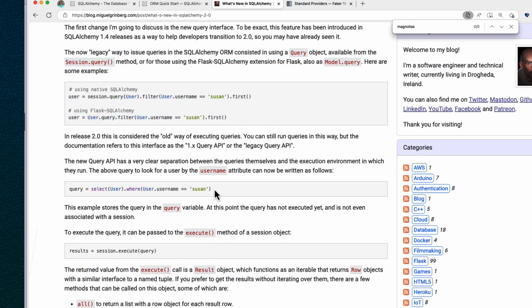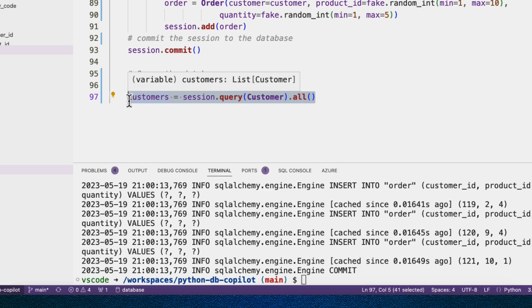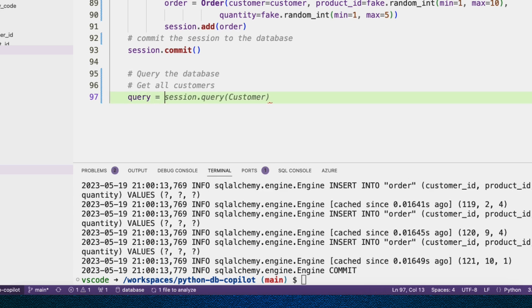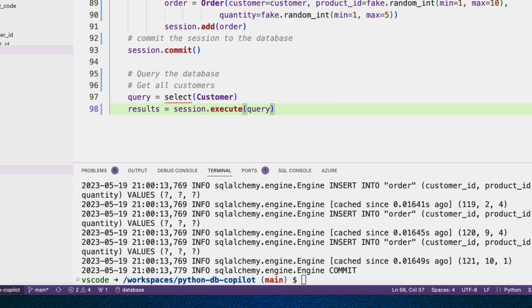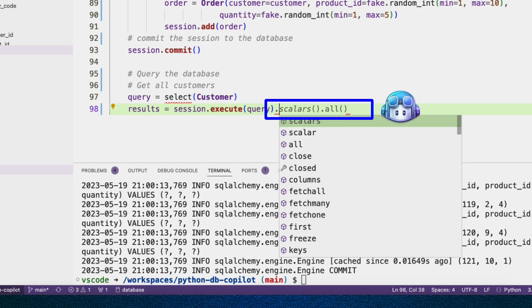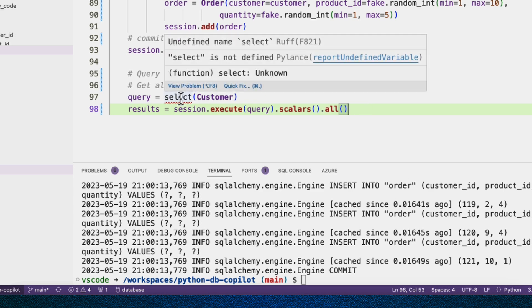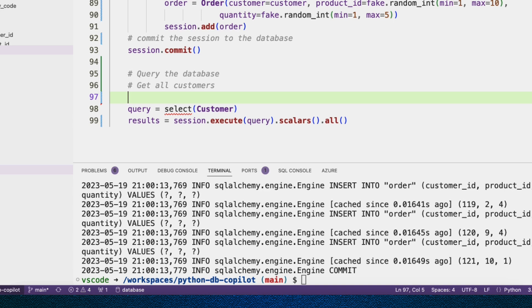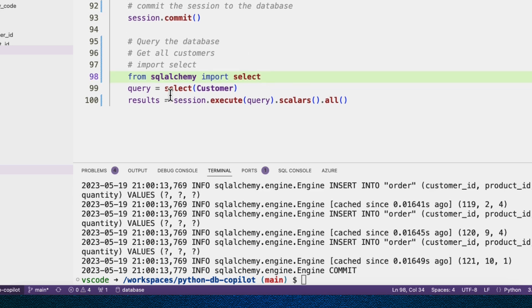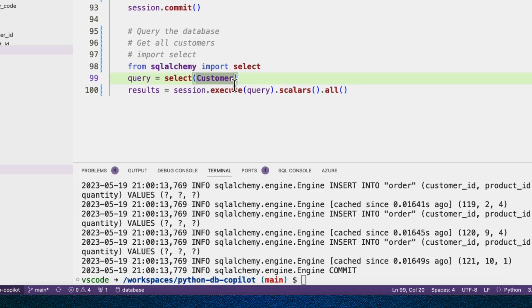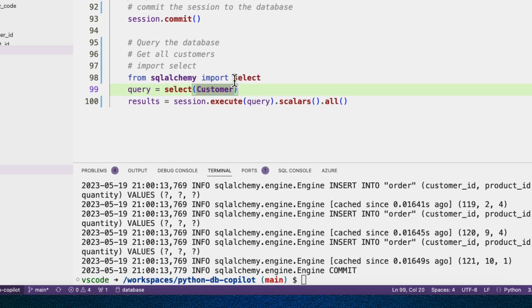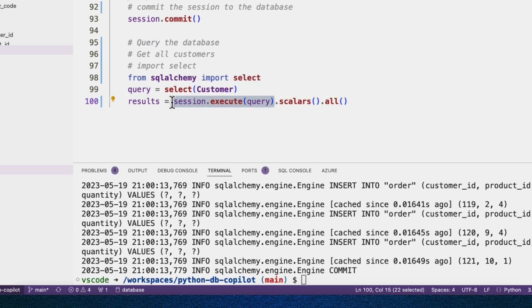So we're going to show Copilot an example of the new way. Instead of this, I'm going to say query equals select(customer), and then I'm going to get the results of that query. And then from that results, I'm going to get the scalars and I can do .all. So first we're using the select function and we do need to import it. And so here we're just passing in that we're going to select the entire customer table. And then we pass this query object into session.execute and that'll get back results.